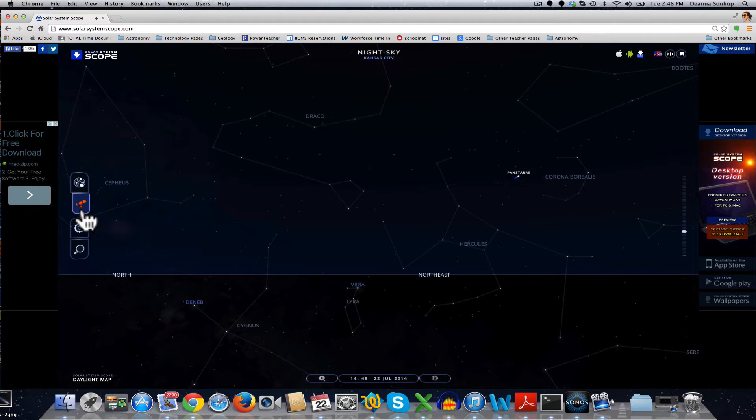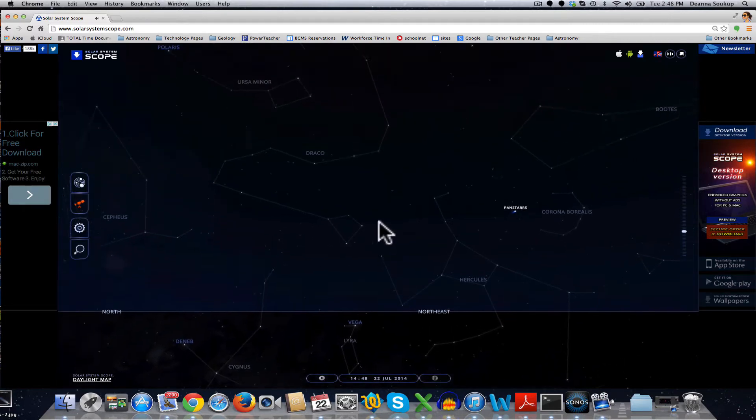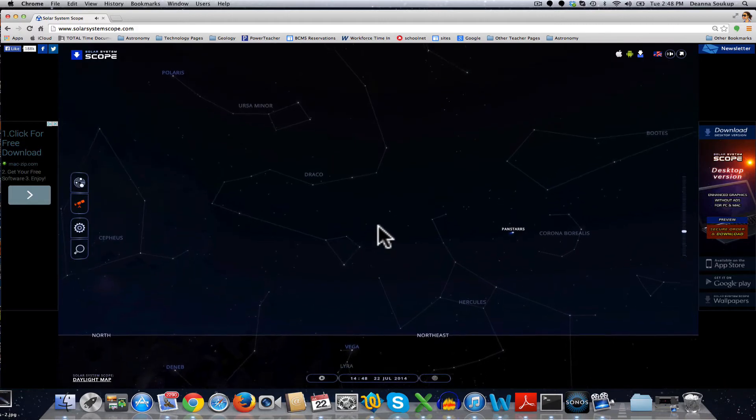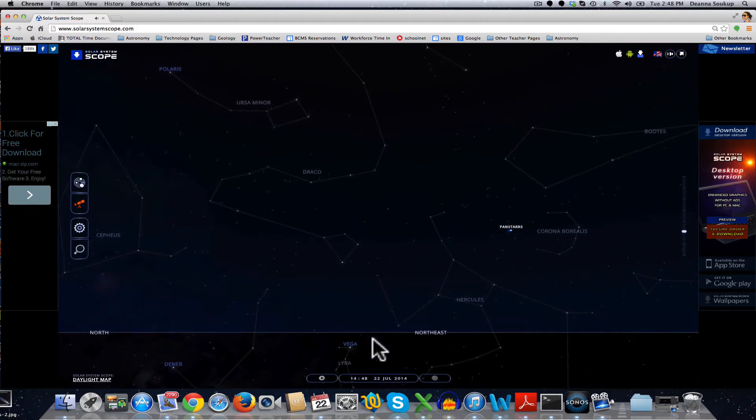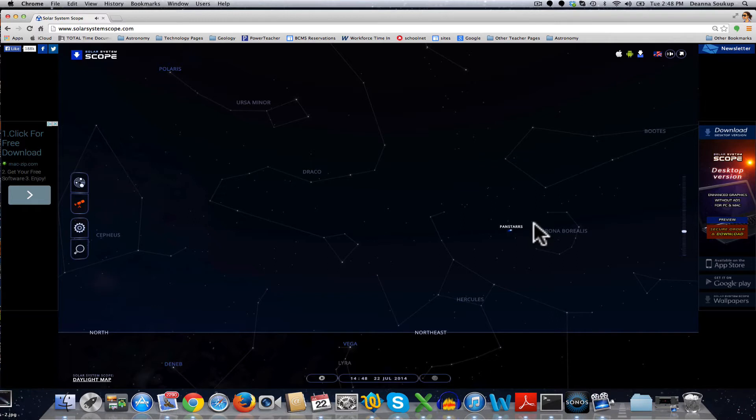So click on the telescope to get to the planetarium or sky view. This is the sky right now for me, and it is 2:48 in the afternoon, and it's showing me what's in the sky even though the sun is also in the sky.